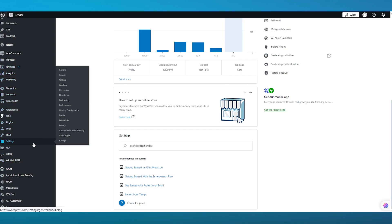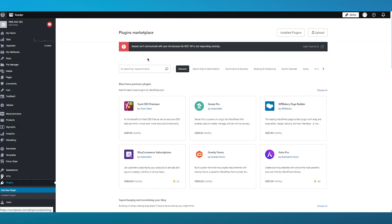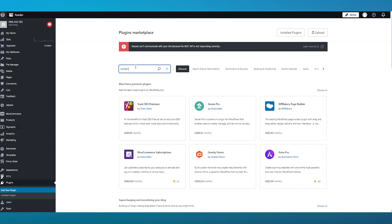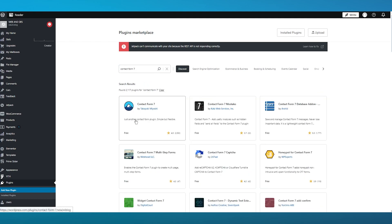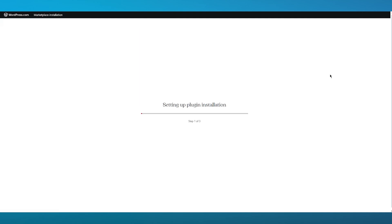Once you come over to your plugins, you can search for the plugin that you require. In this case, we are going to go with Contact Form 7 — you're going to write that in. Once you write that in, you have Contact Form 7. Click on it, and it says 'just another contact form plugin, simple but flexible.' The best part about it is that it's totally free.